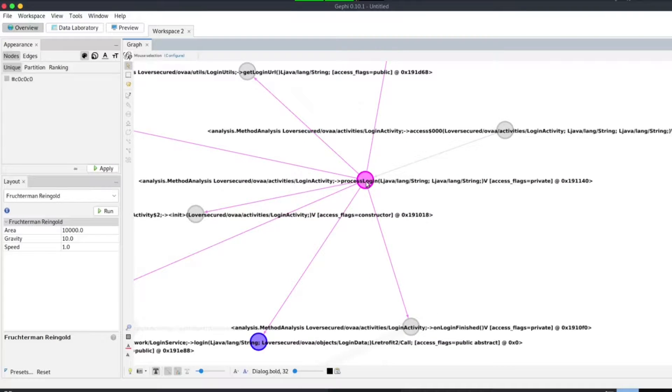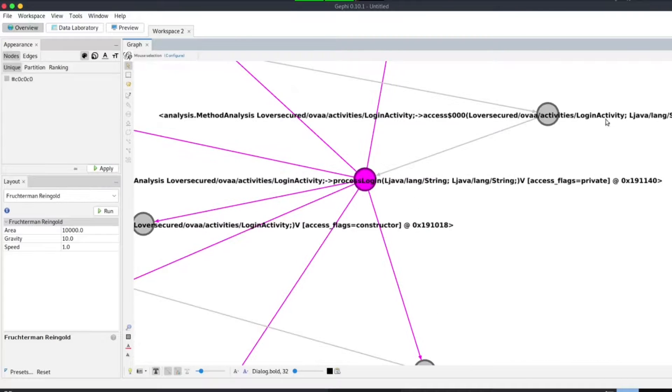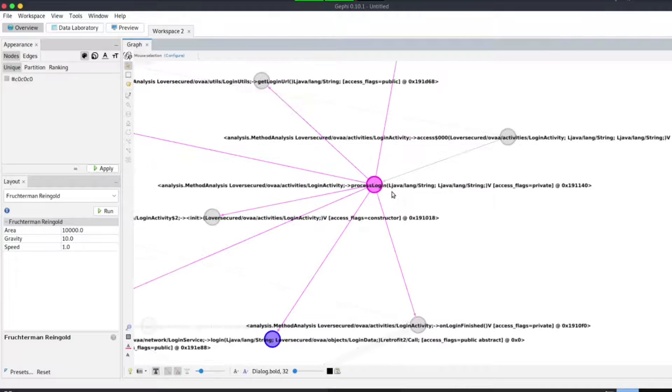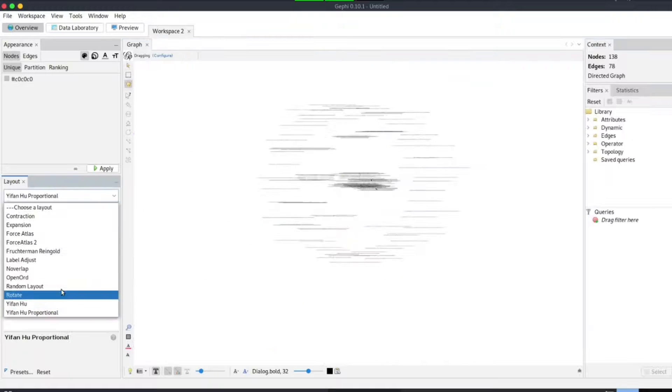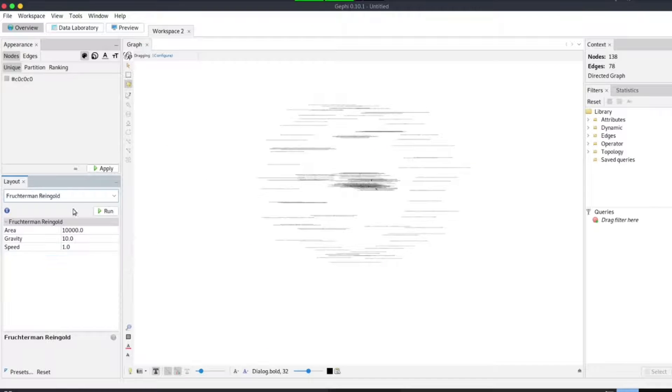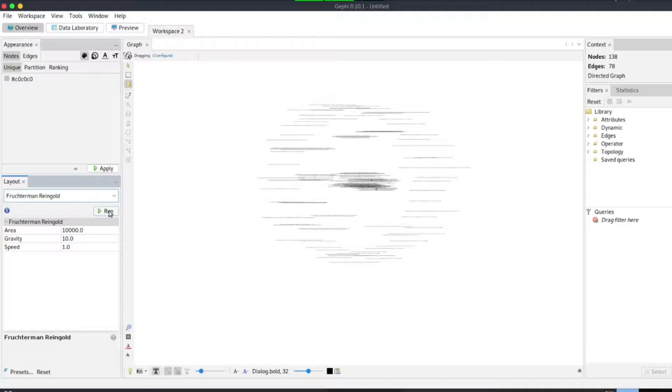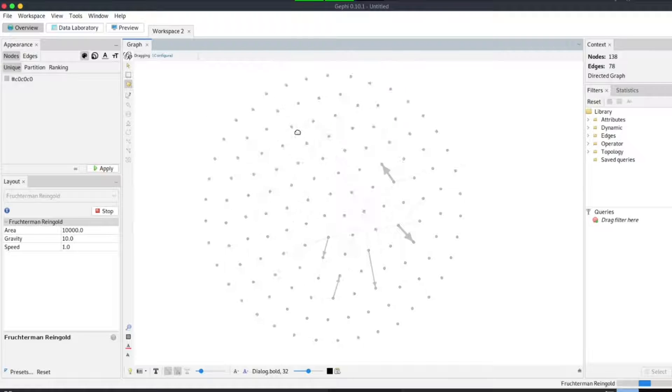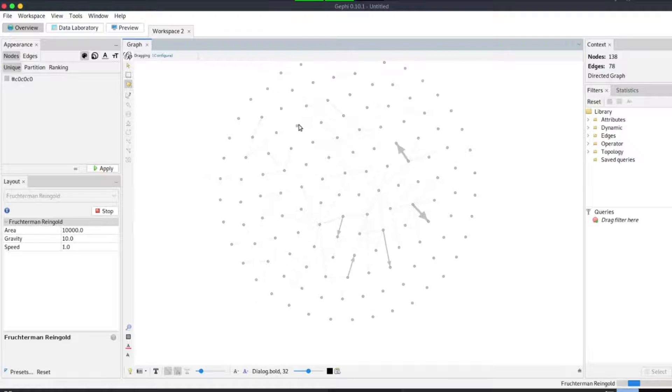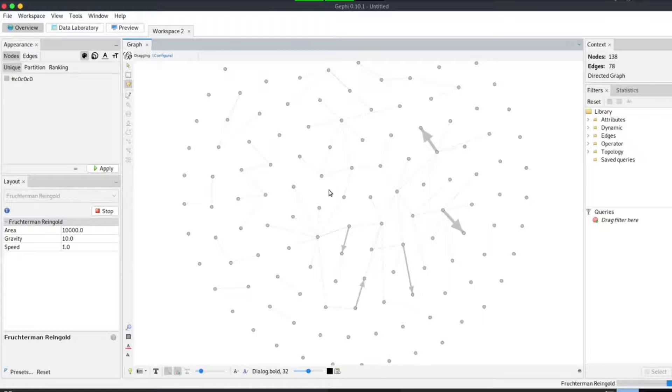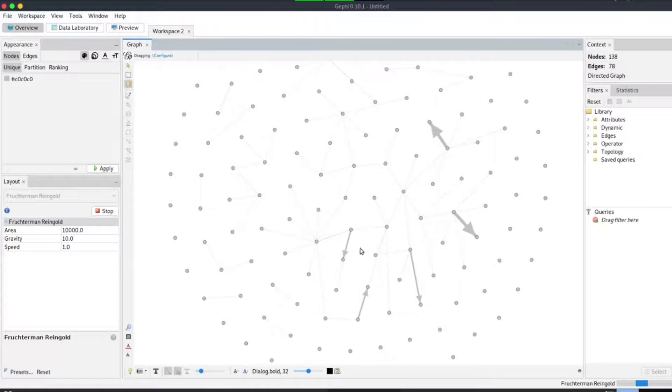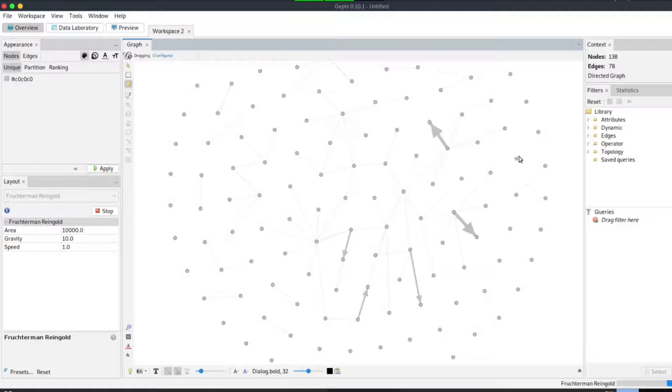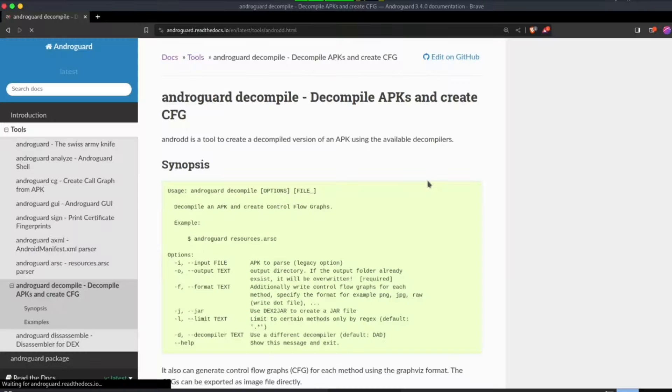As you can see, this takes effect in the overview tab. To make the grouping more presentable, you may need to use Fruchterman layout. As you can see, it looks perfect. Now let's see how we can create a flow graph using the decompile module.